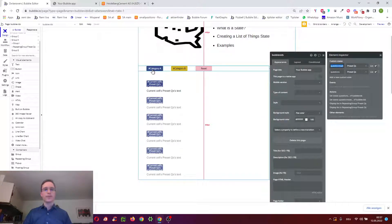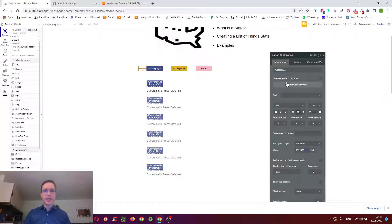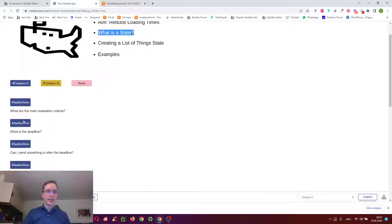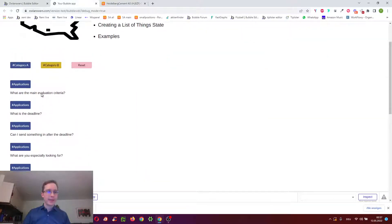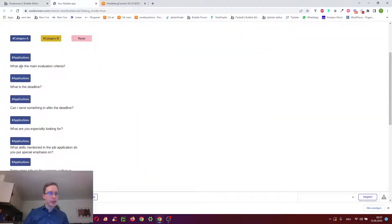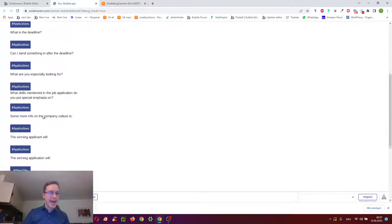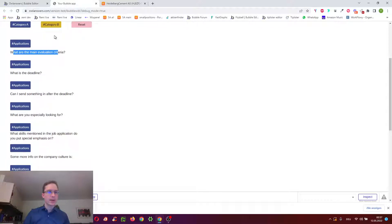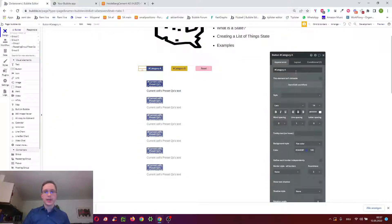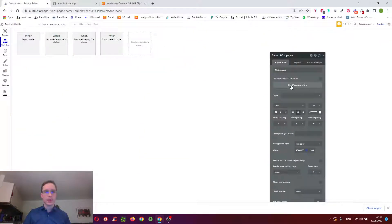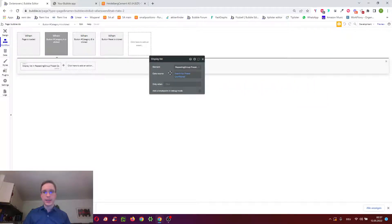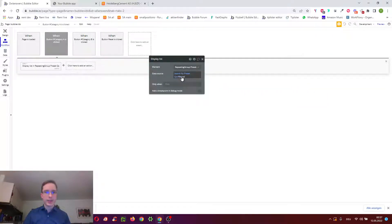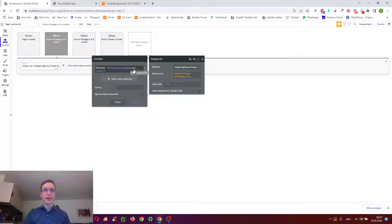So, kind of the old way of doing things. When we click category A, we want to maybe show, just as a kind of devil's advocate, we want to show just the questions whose category contains the letter A in it. So, to do that, we click the workflow, and we use display list, search for preset questions, but we use filtered, and then advanced filtered, this preset questions category text contains A.